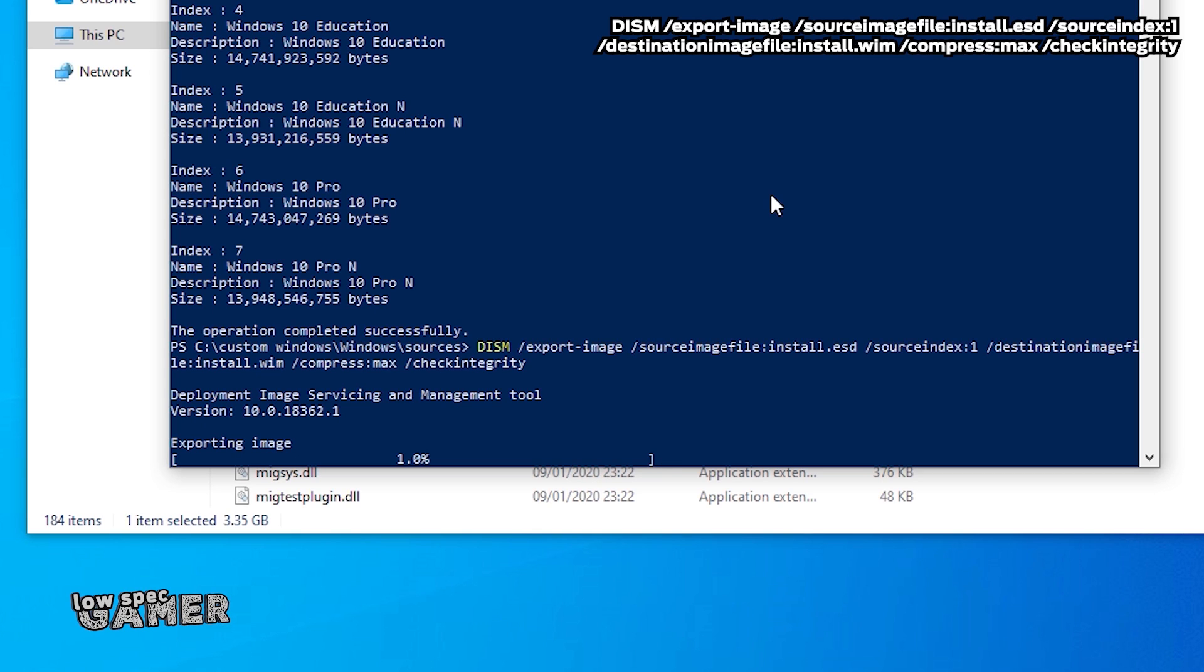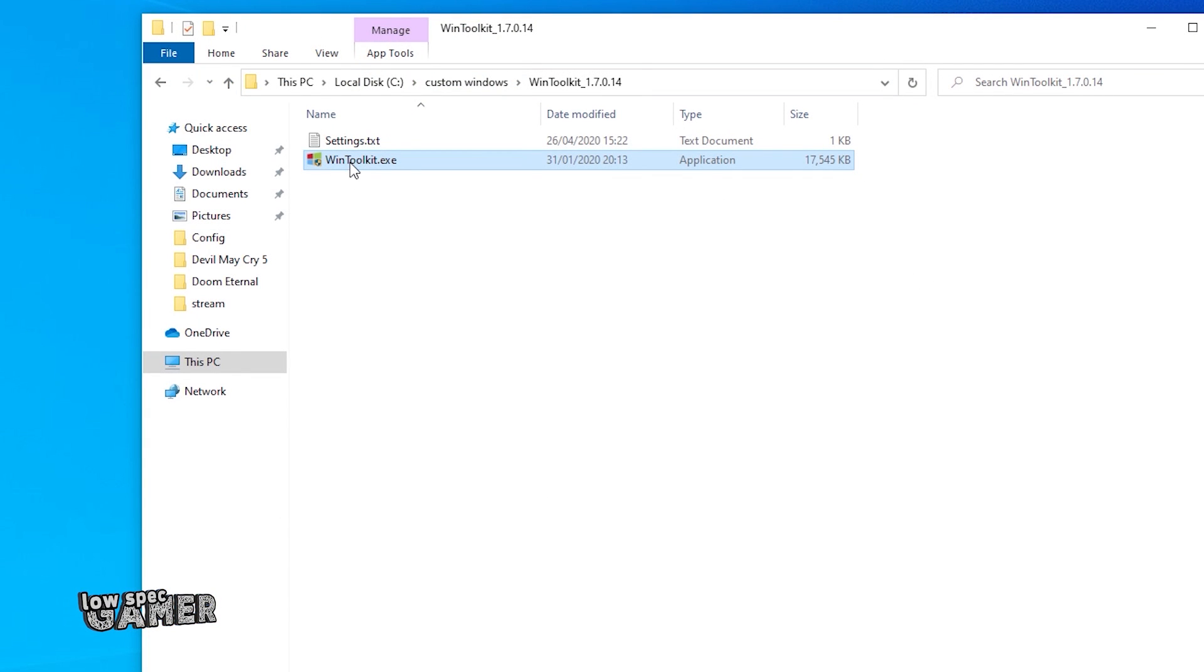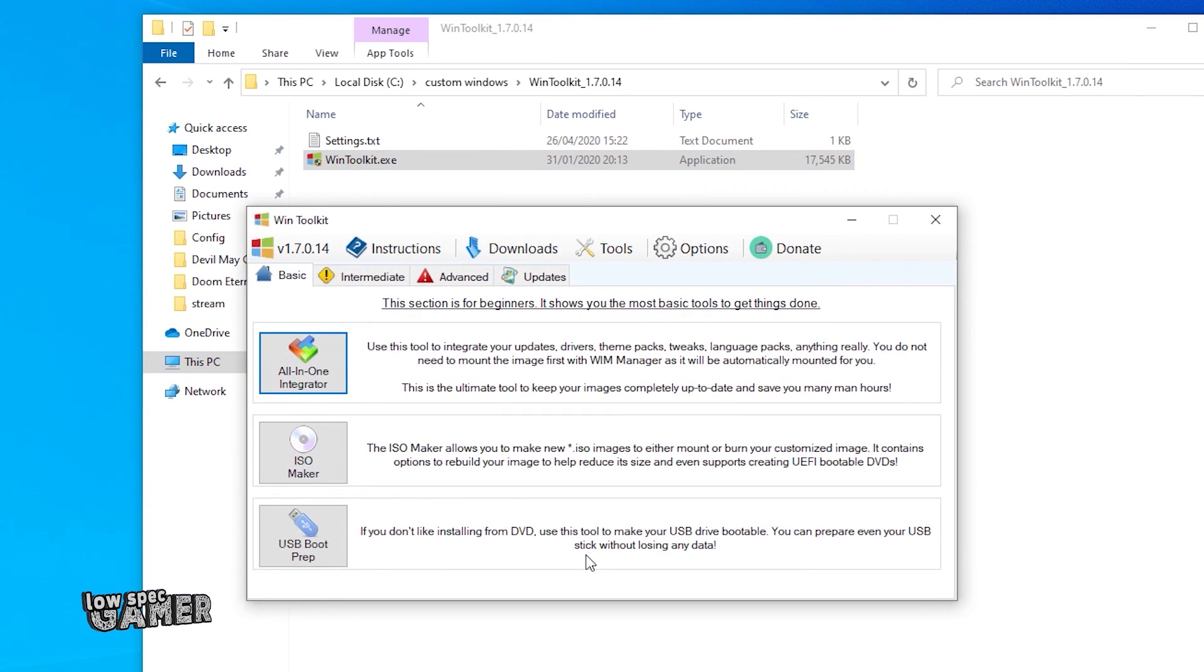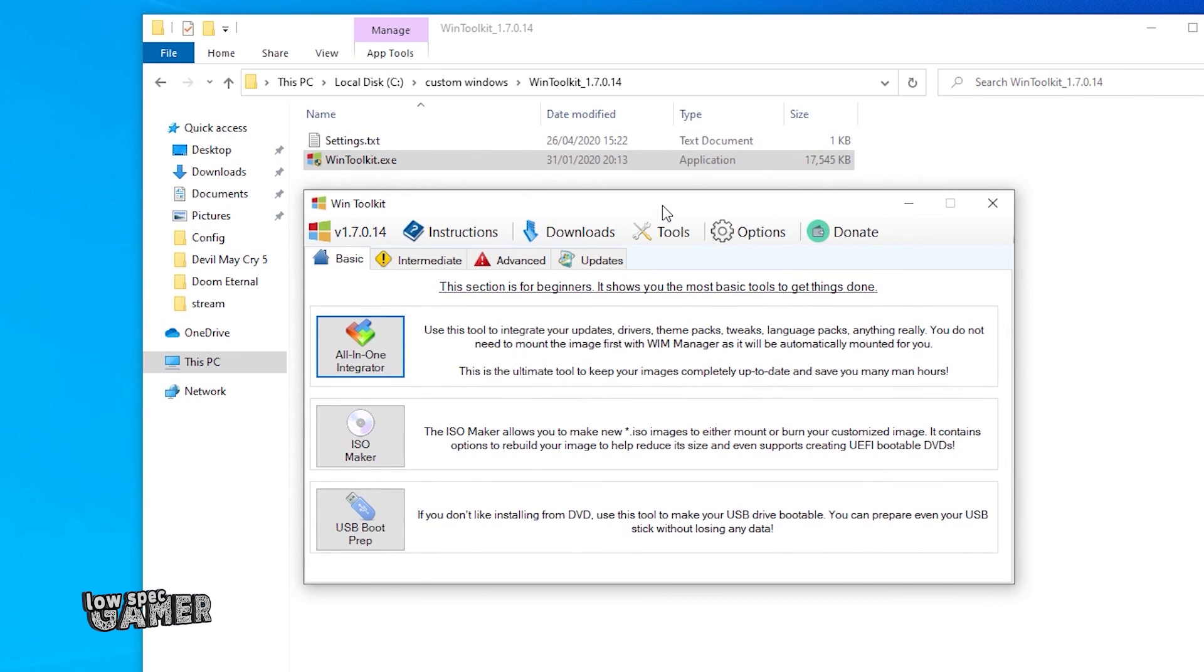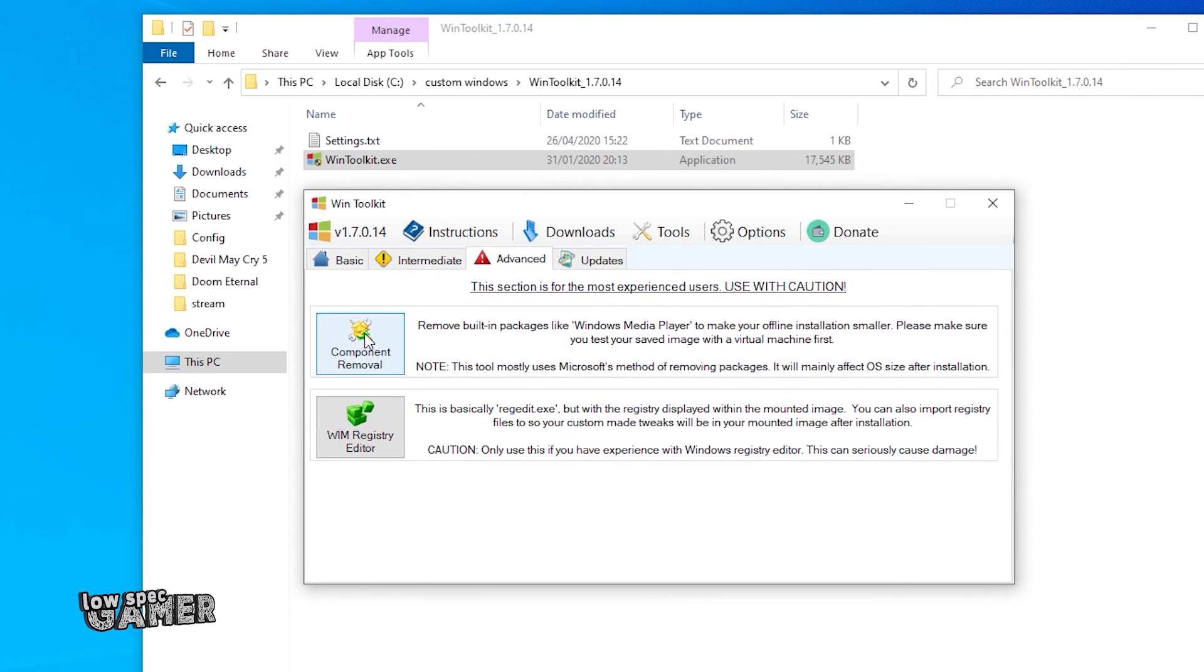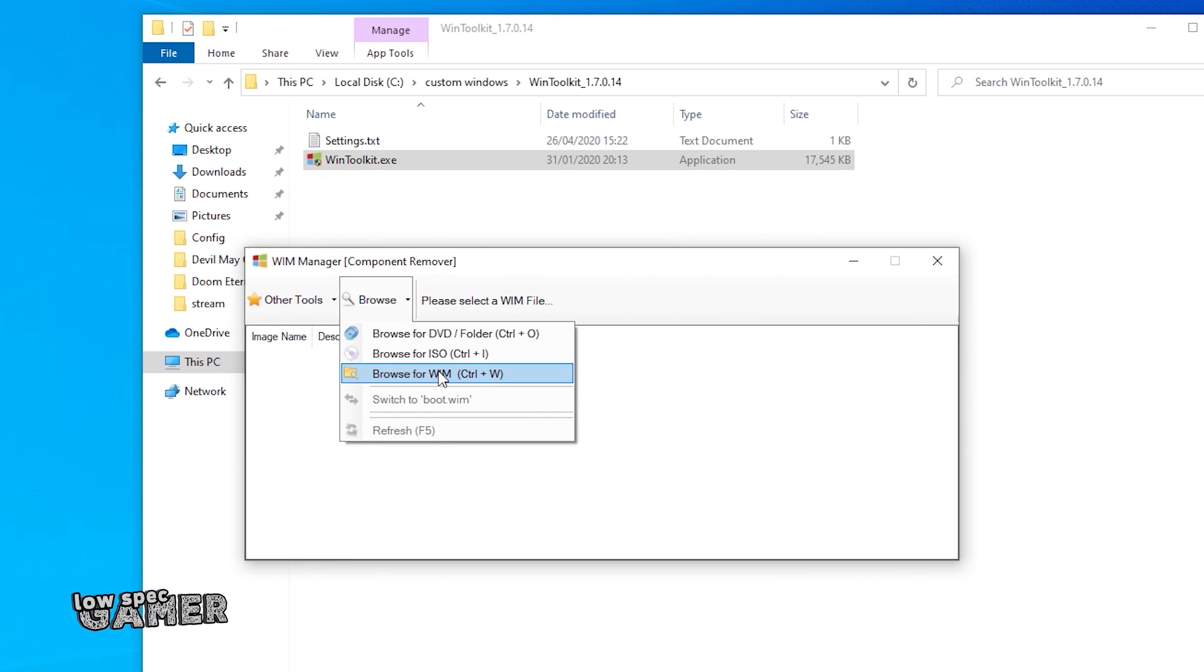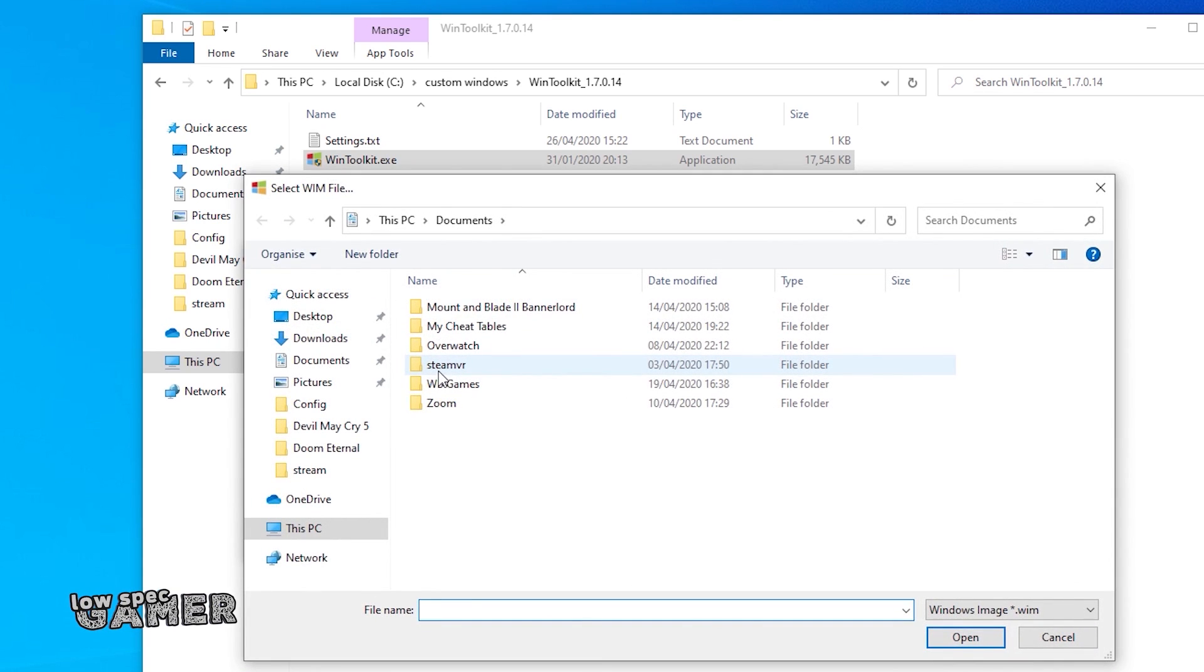All of these commands are in the description so you can just copy and paste as long as you are in the correct location. Now, once you have downloaded the win toolkit you can go to the advanced tab for a thing called the component removal where you can check all the programs and components included in this installation and more importantly remove them.